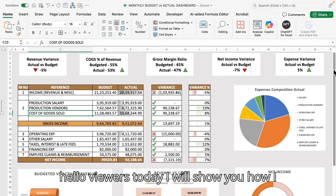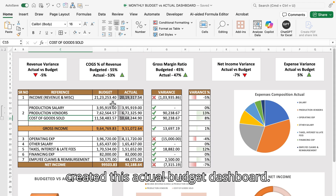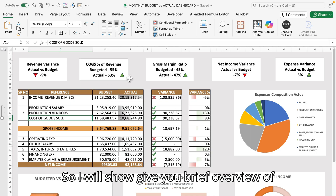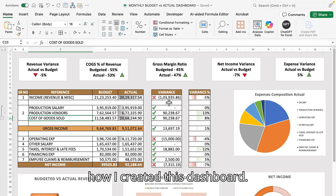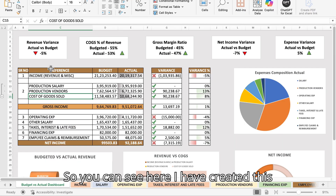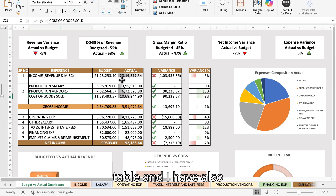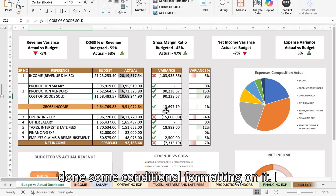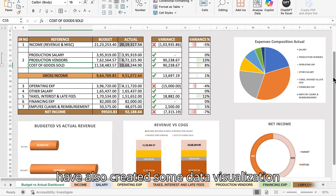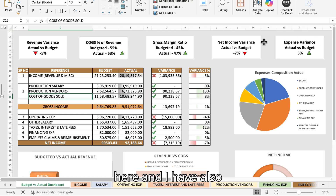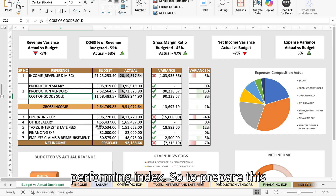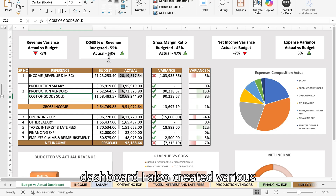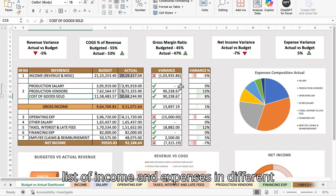Hello viewers, today I will show you how I created this actual business budget dashboard. I will give you a brief overview of how I created this dashboard. You can see I have created a table with conditional formatting, some data visualizations, and KPIs — key performance indicators. To prepare this dashboard, I also created various lists of income and expenses.